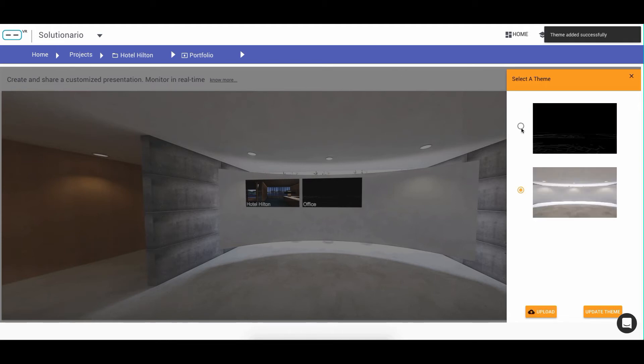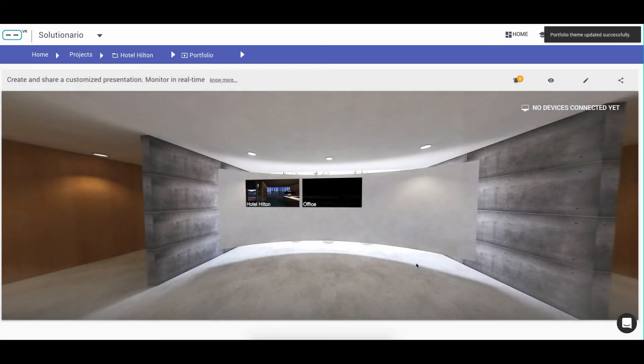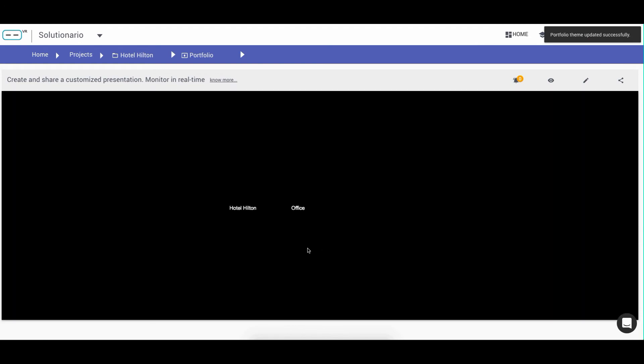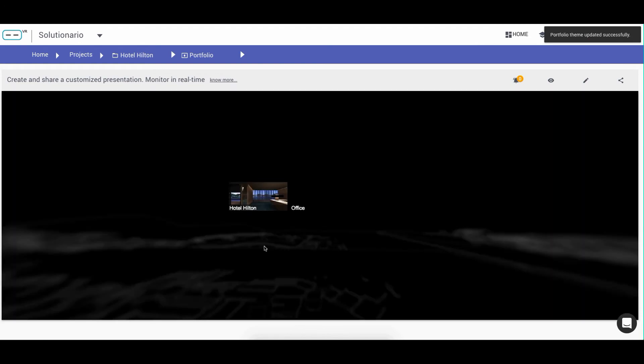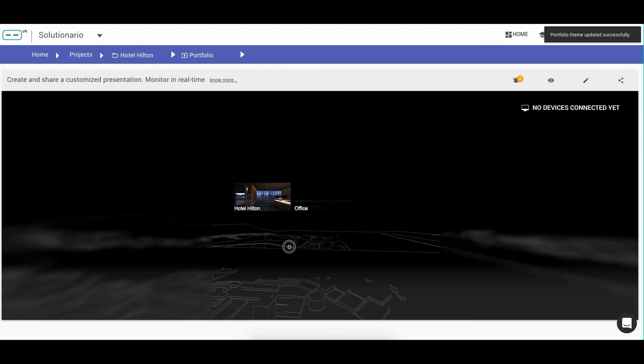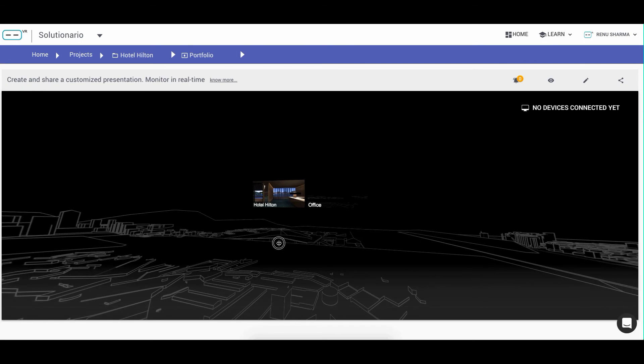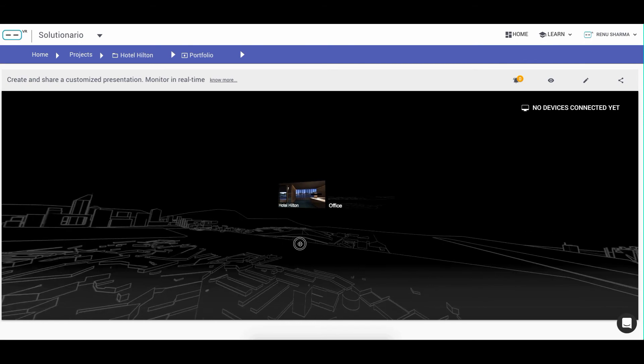For example, if I update this theme, immediately the background of the portfolio changes to the new uploaded theme.